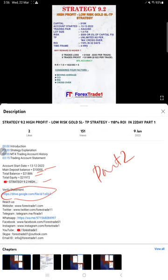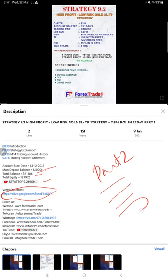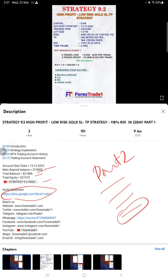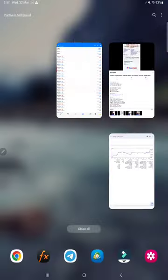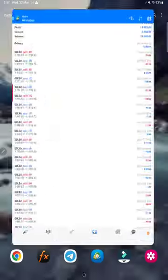Likewise, for this current video part two, you will also find all the details: balance, equity, the part two video link, and the statement as of now when we are creating this part two video. Currently what is the statement, that will be available in the description as a Google Drive link from which you can download and verify it.